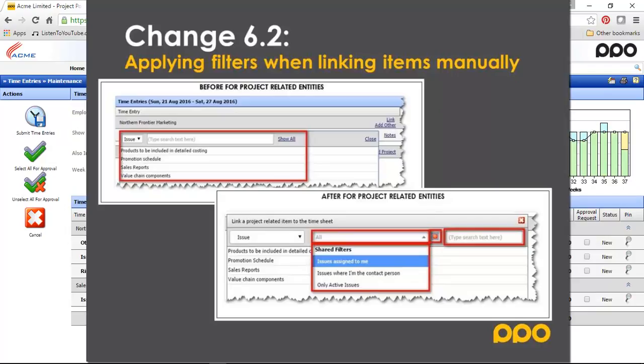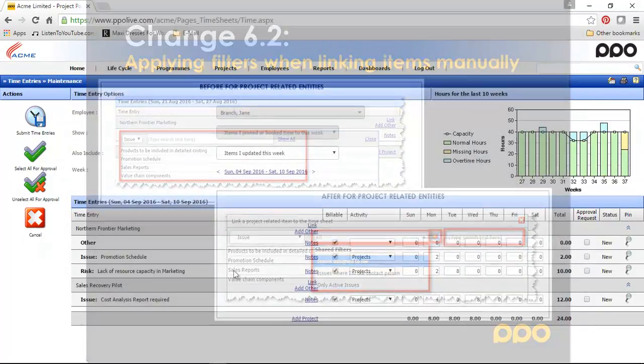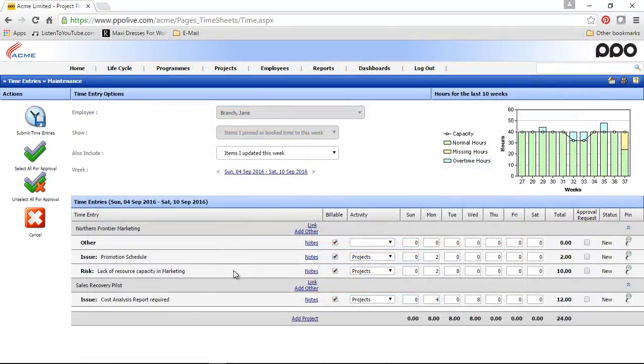But the default setting was that the global filter was ignored so you were always only seeing active issues. It was really difficult for you to locate a specific item on that list because there was no way for you to limit it.